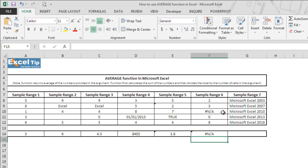So the function would return an error if there is any error value anywhere in your data set or range you are referring in the argument.